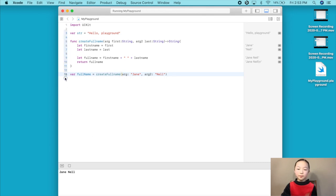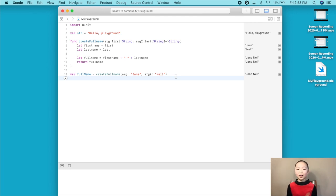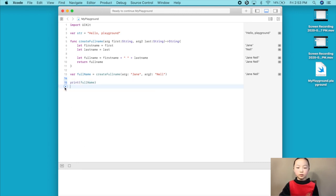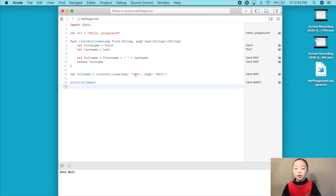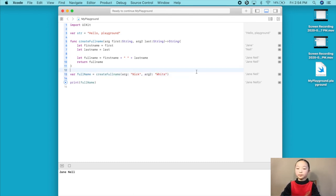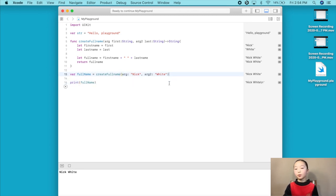Now if we print this out, nothing will be printed because we did not declare a print function inside of create full name. But if we print out our full name variable that we declared outside of our function, then we should have Jane Nell printed out. Now if we wanted to change our first name or last name, we would just change it right here. We can set Jane to Nick, and change the last name to White. Our computer would then return Nick White — first name, space, last name.